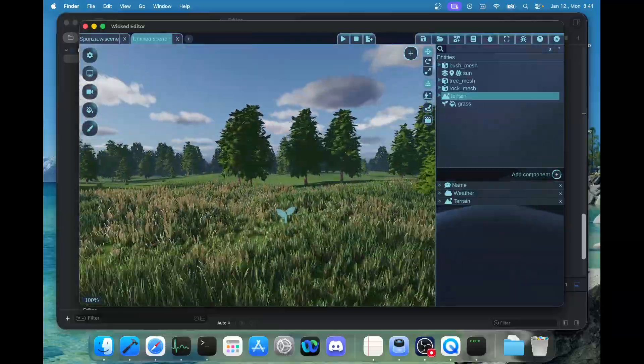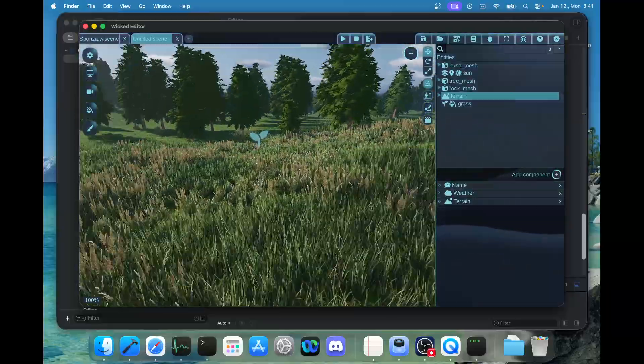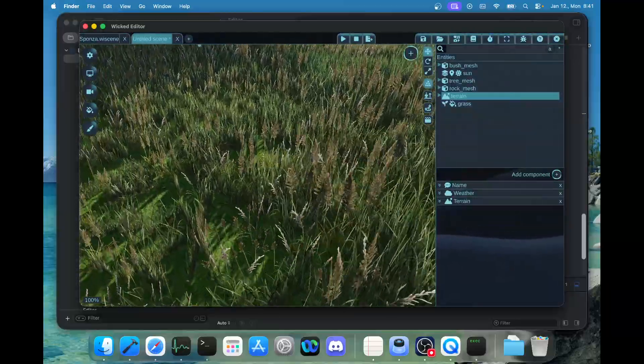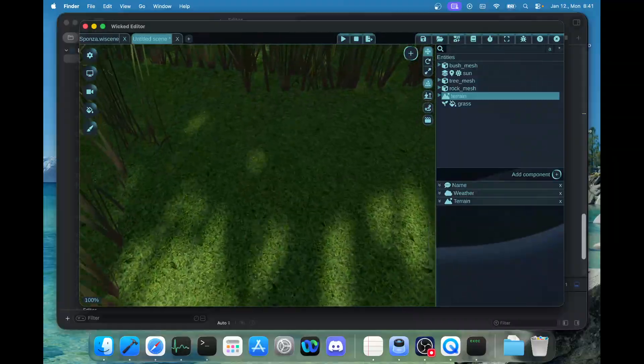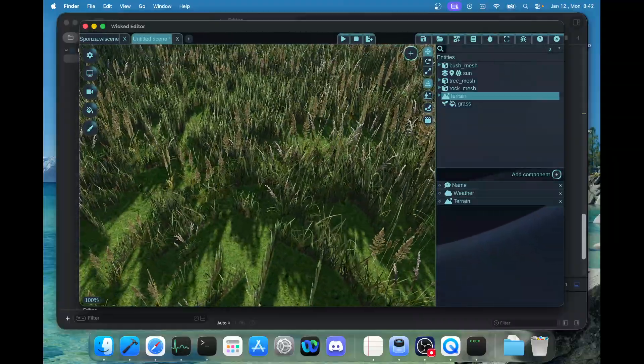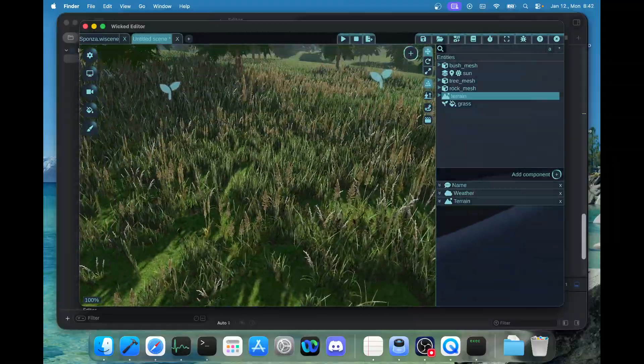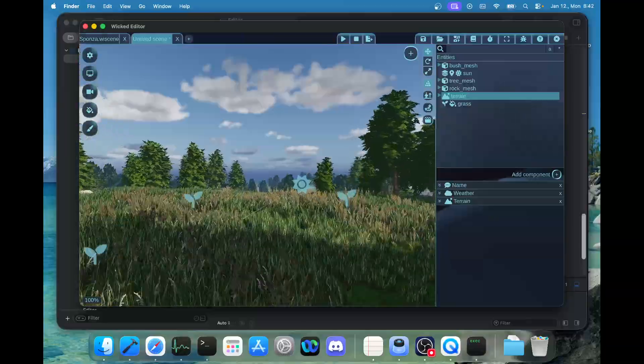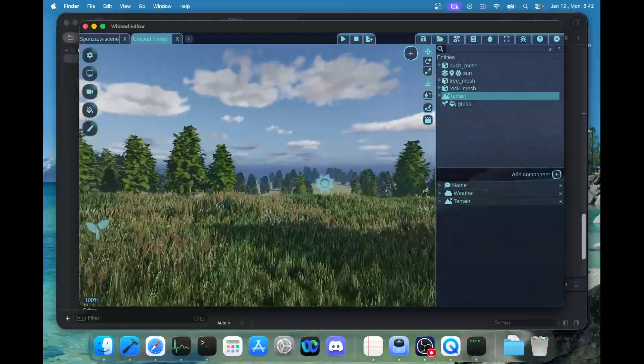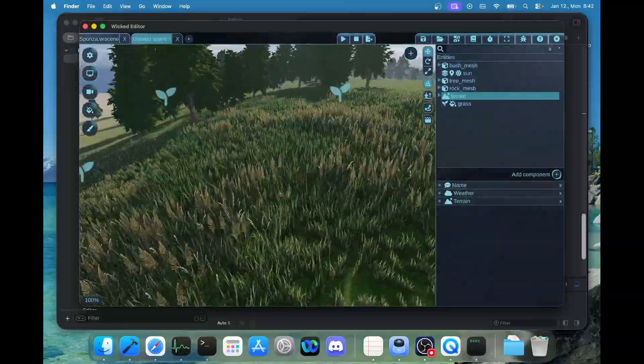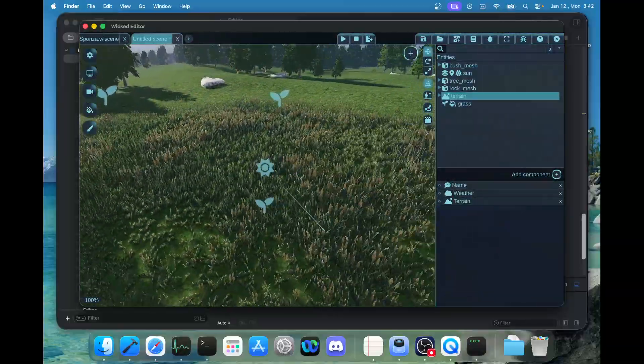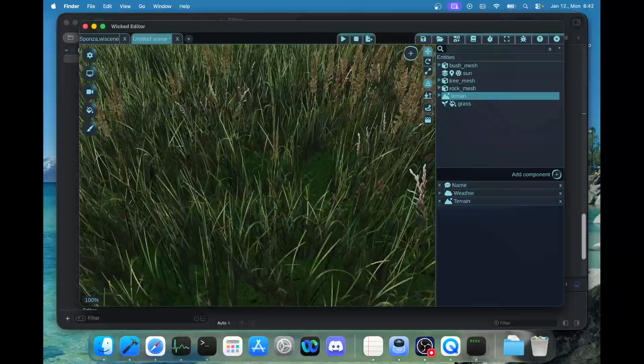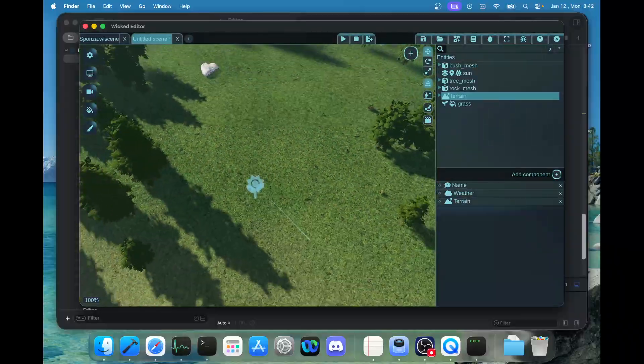Let's also try terrain rendering, which also works, but this is one thing that required some workarounds. The virtual texture uses a graphics API feature called sparse textures, and that was not supported the same way on the Metal API as it was on DirectX and Vulkan.